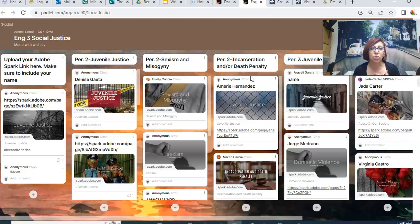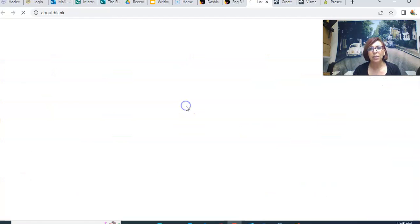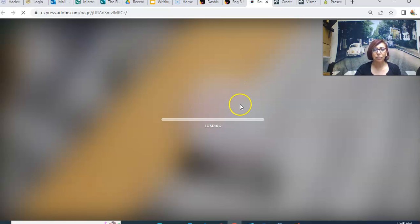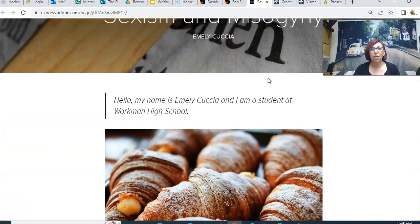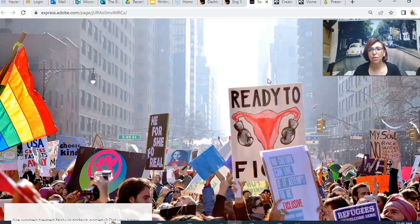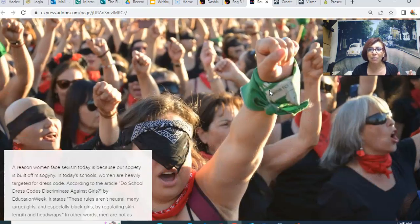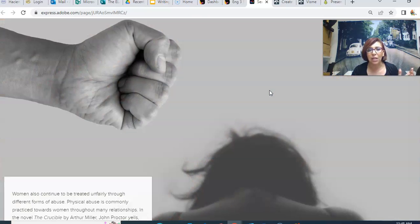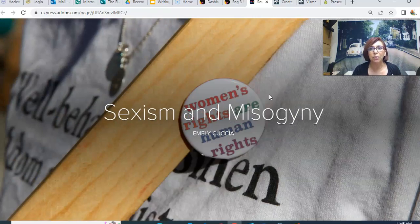Let me show you what my own students created. They had read The Crucible, and we did a juvenile and social justice unit using it as a springboard into issues we deal with today — incarceration of minorities, misogyny, and juvenile justice. Students created web pages using Adobe Creative Cloud. The layout is simple to set up, and the gallery of images students can choose from is beautiful. We take them away from the traditional Google Doc five-paragraph essay, and suddenly students want to write because it looks professional and they can share it with family.